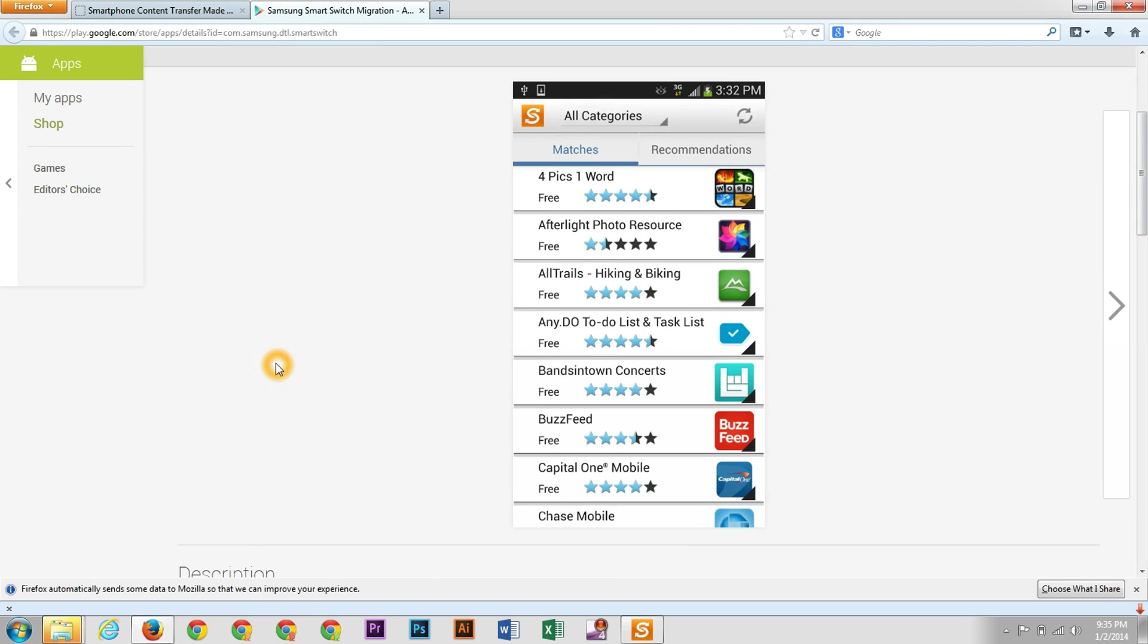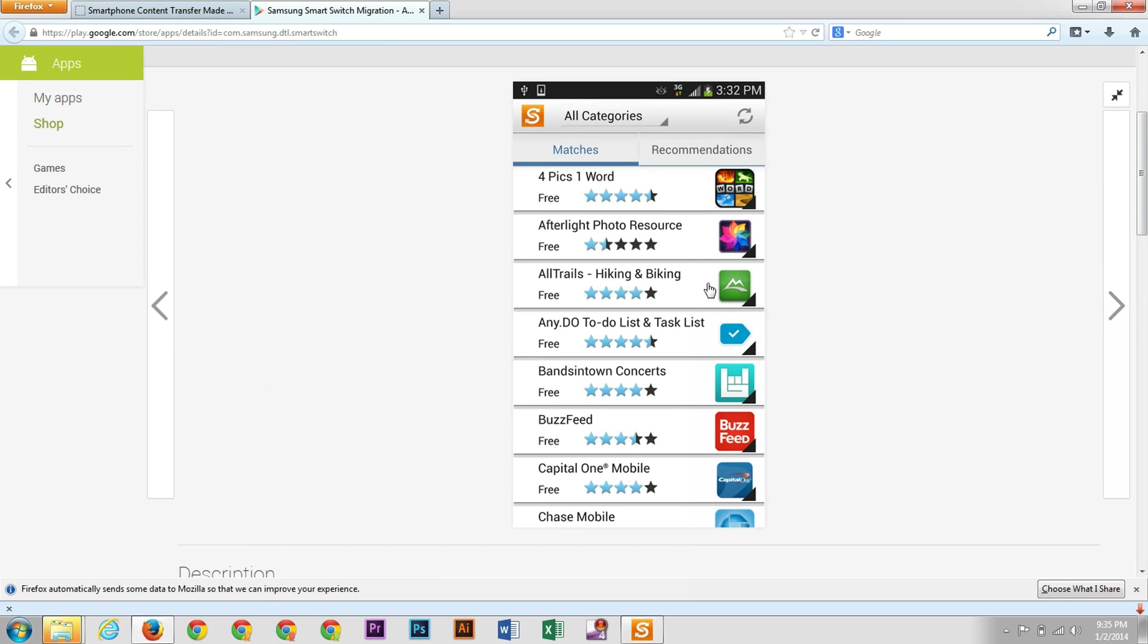And what this will allow you to do is then have different apps to download. So say if you had Words with Friends, and if it wasn't on Android, it would have a similar app to Words with Friends.